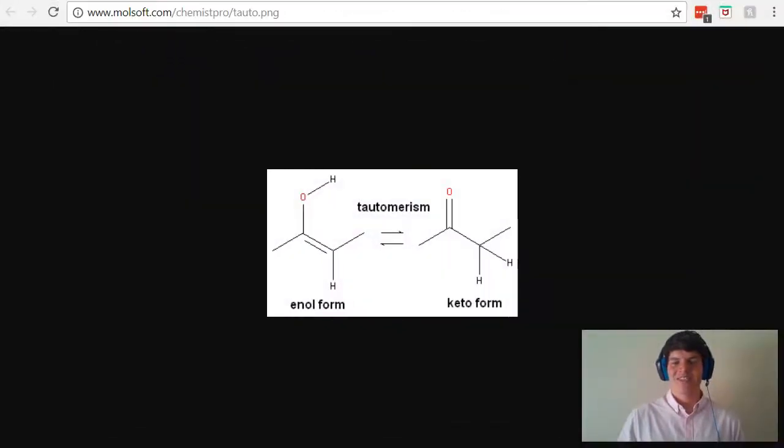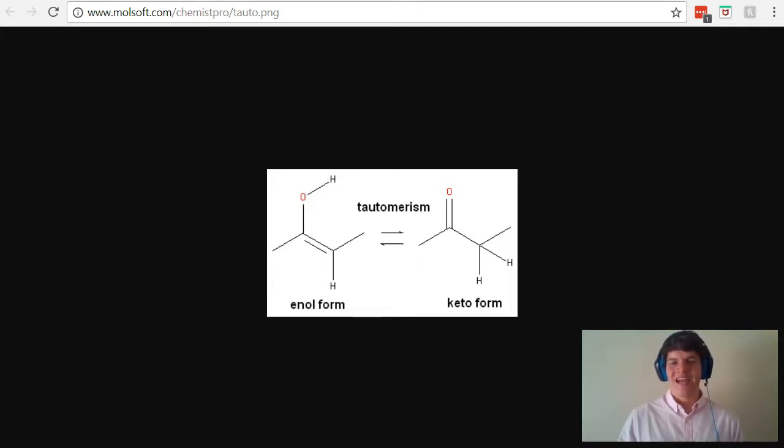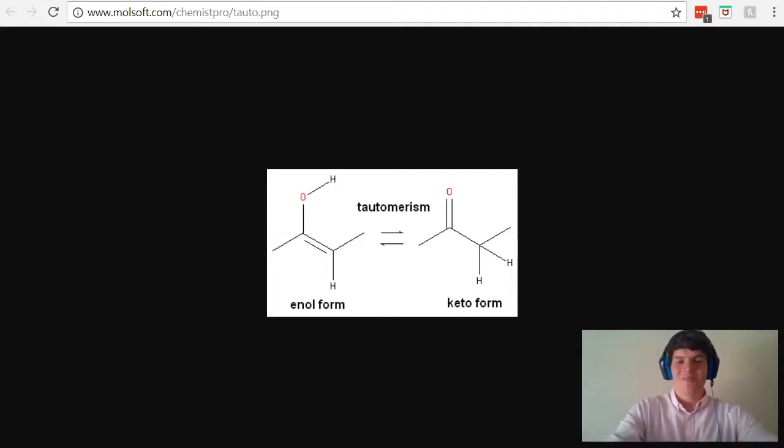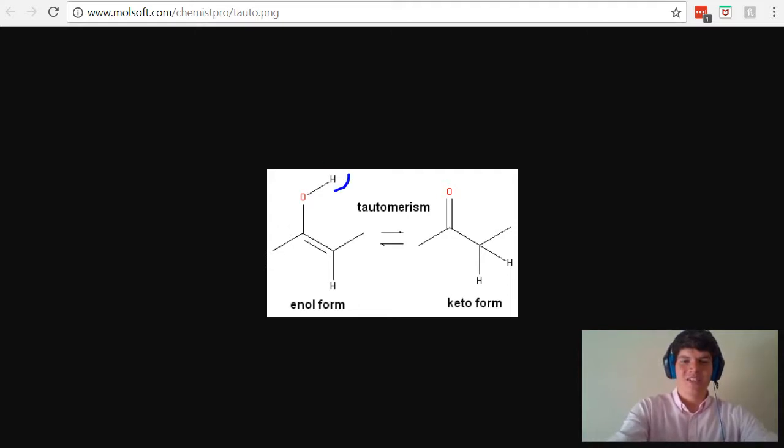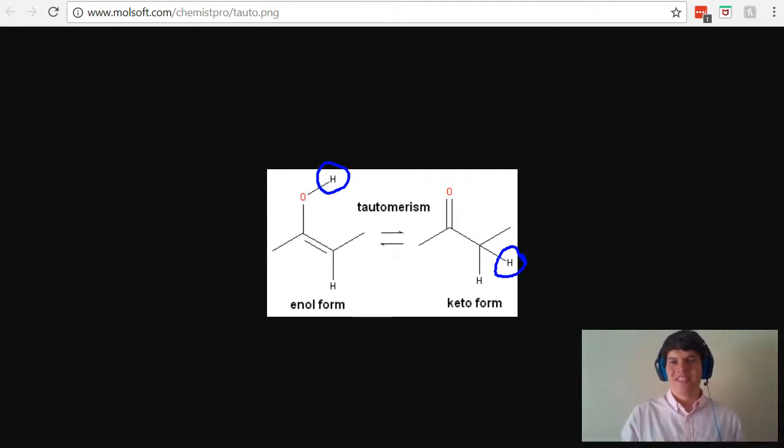Take a look at these two tautomers. What do you notice that's different about them? What you should notice is that they have the same atoms, they're just connected differently. For instance, in the enol form, this hydrogen is located here, but in the keto form, it's located over here. We have the same atoms, they're just connected differently.